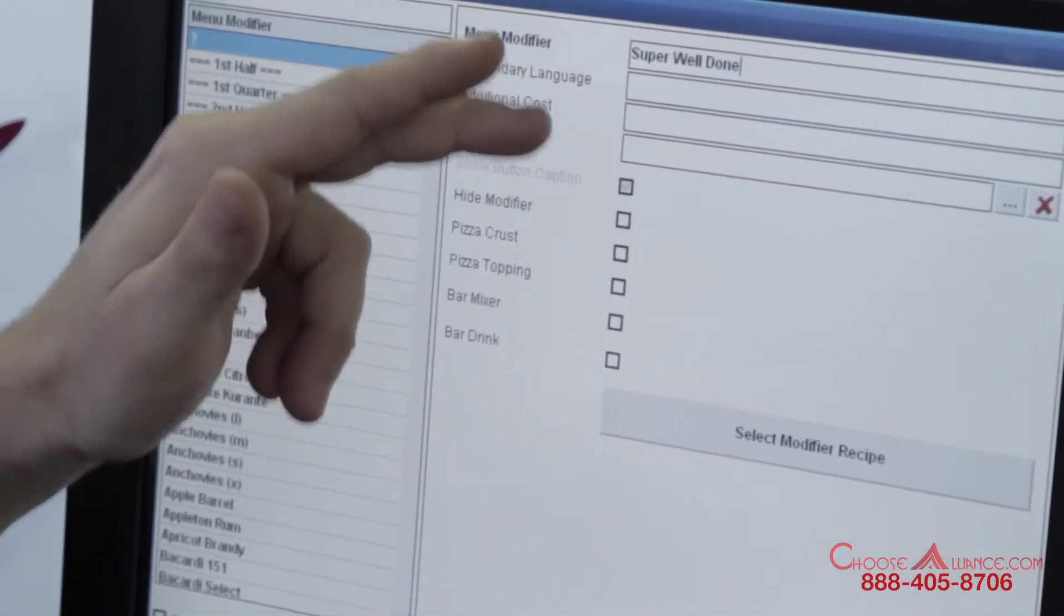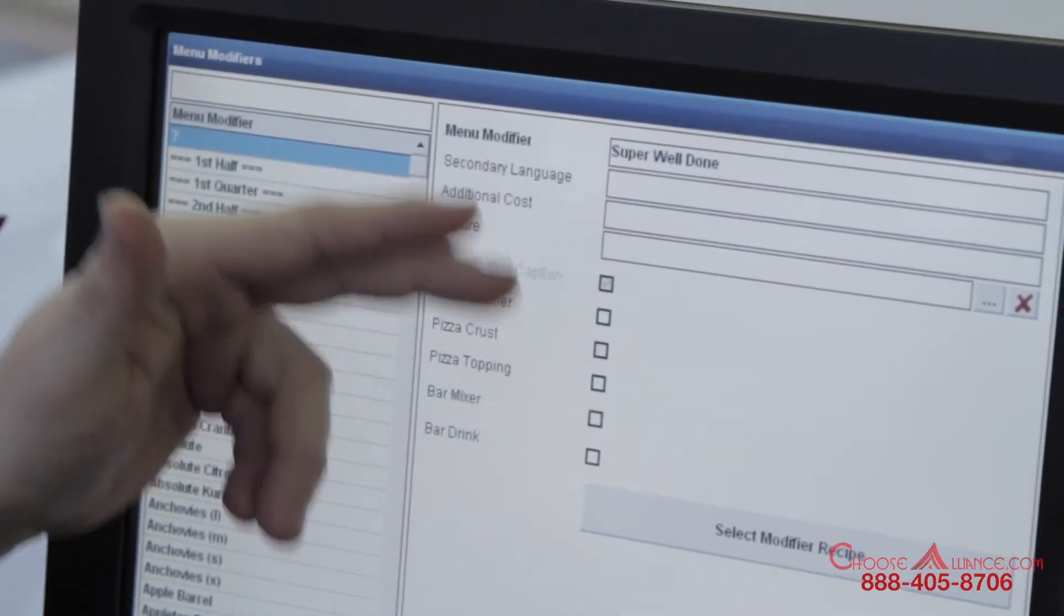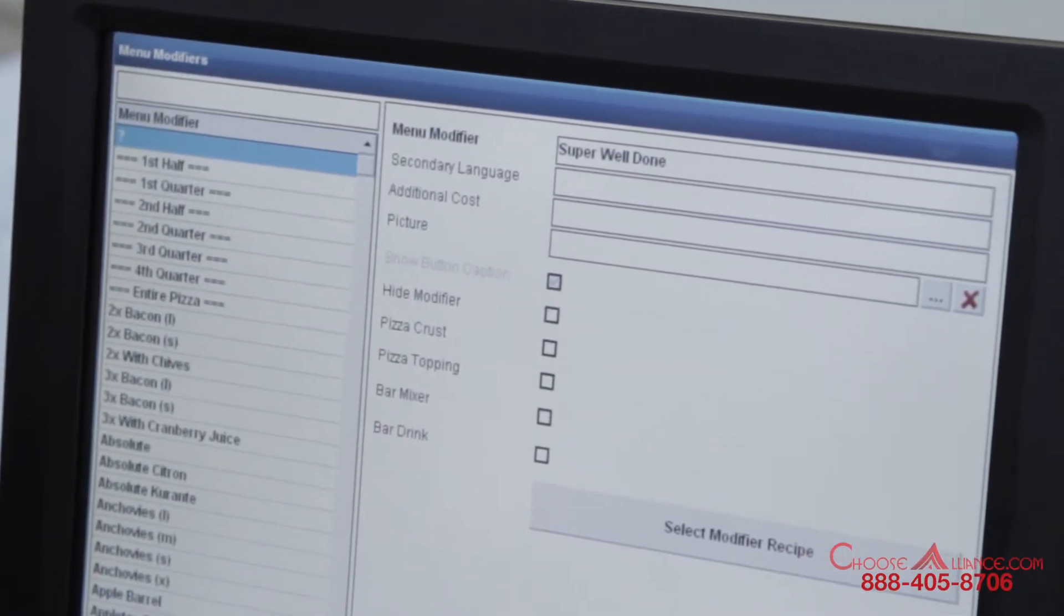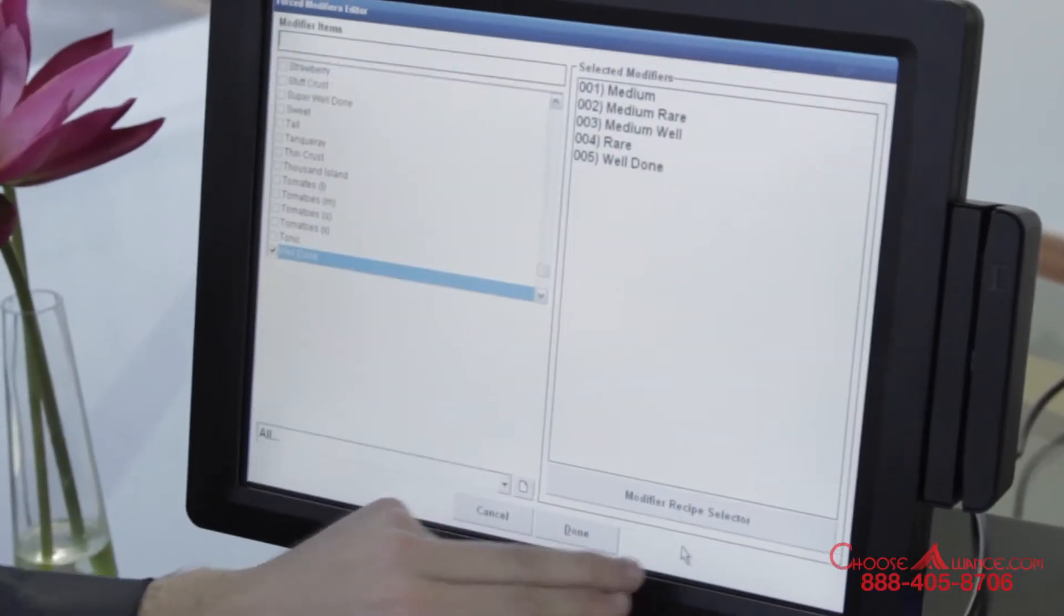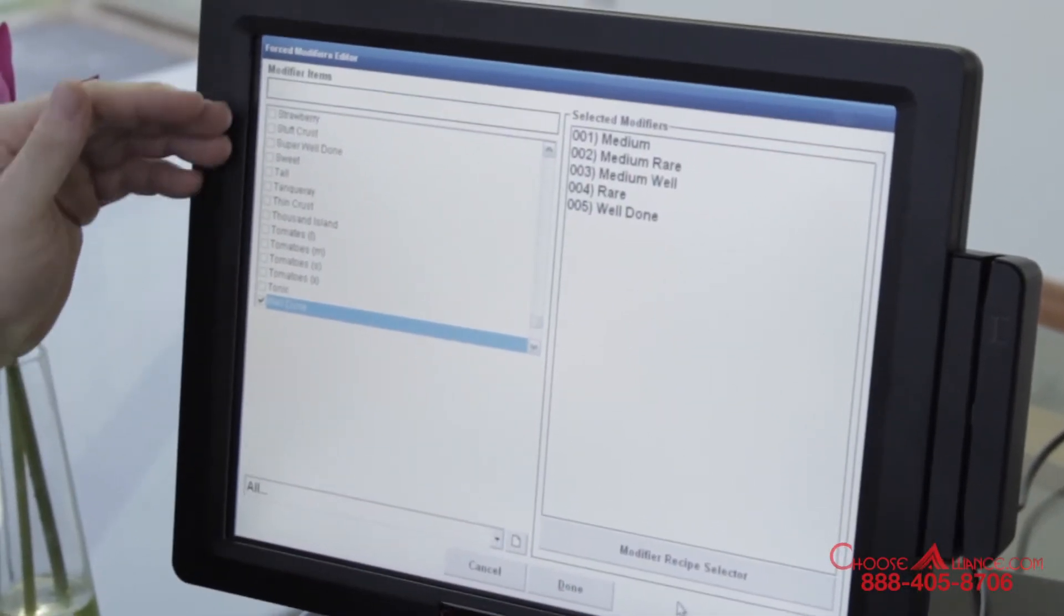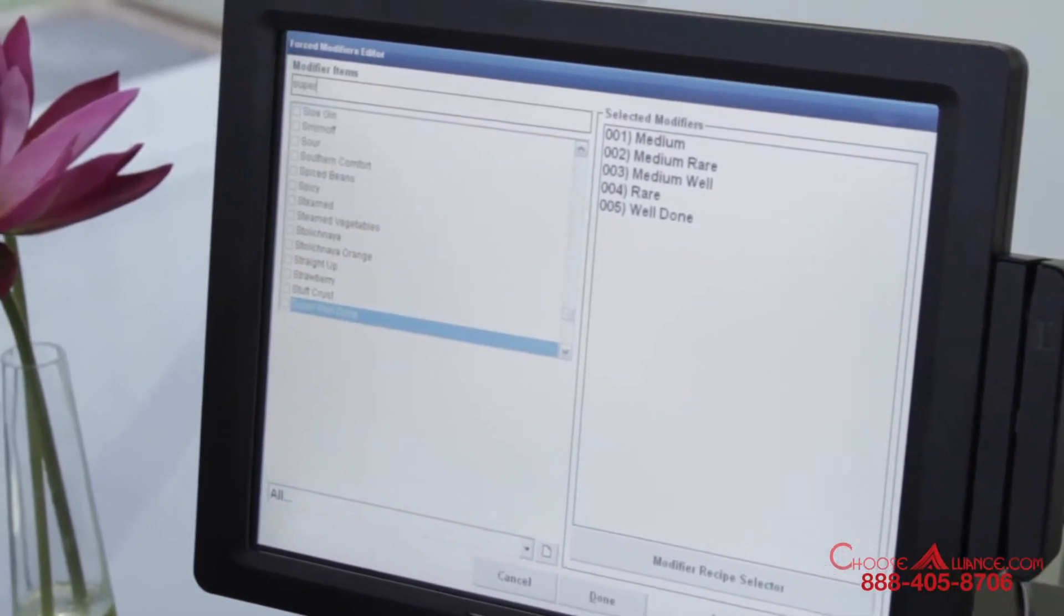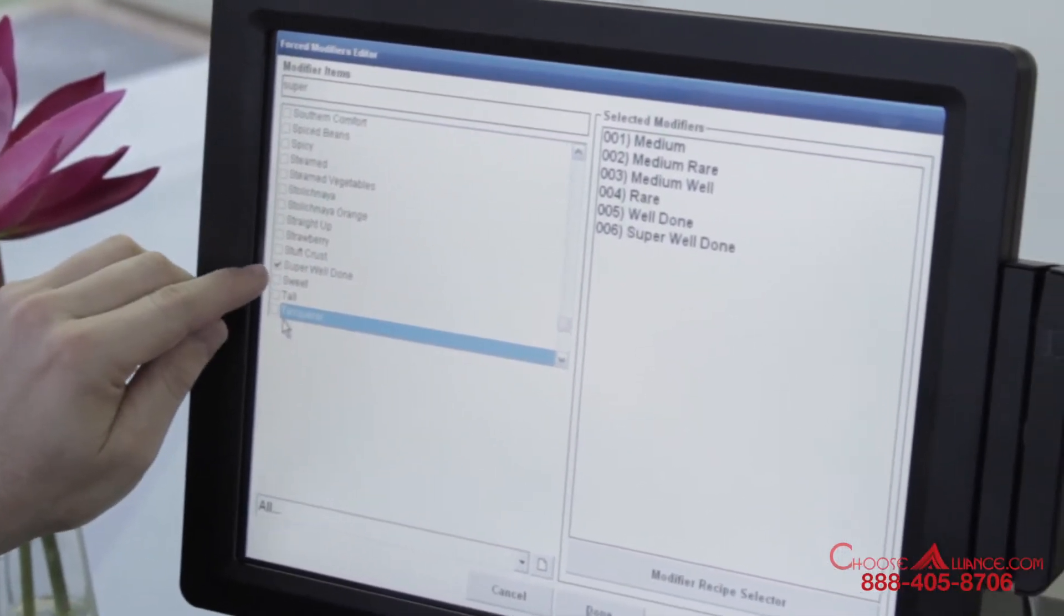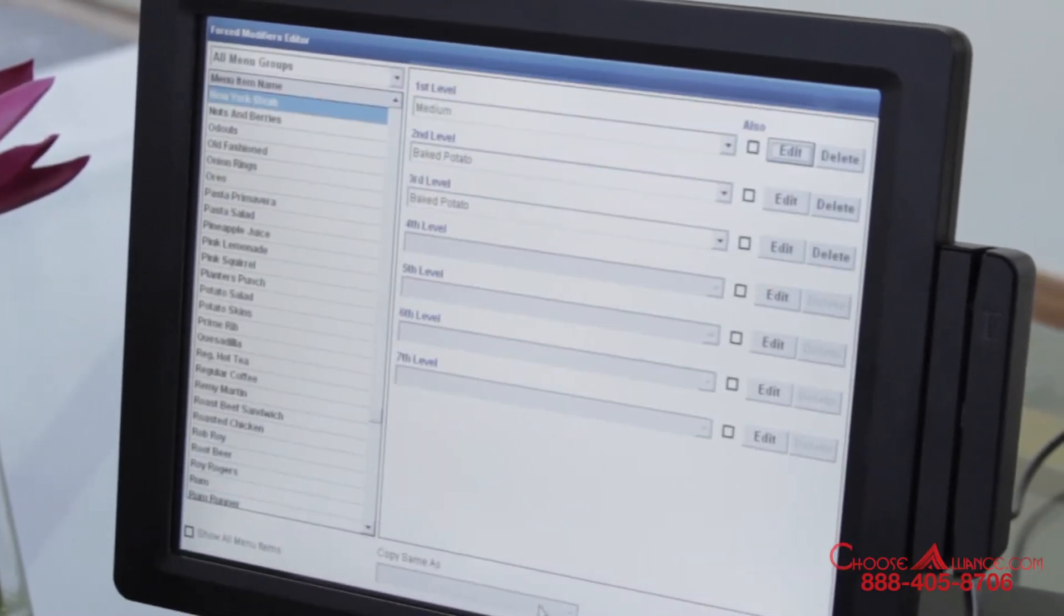In this section you can even have like extra meats or something like that where you could show additional costs if needed. I'll go ahead and hit save and done. It brings me back to this screen and I can actually type in that name now. Super well done is here, simply check mark it, now it's listed here and hit done.